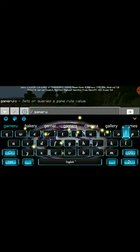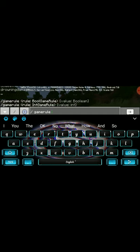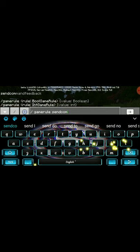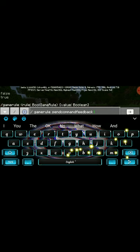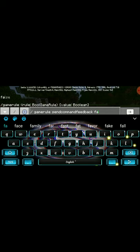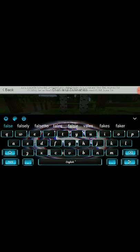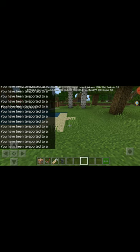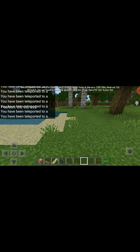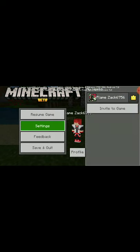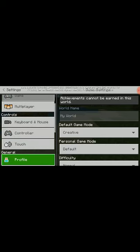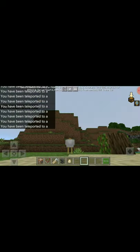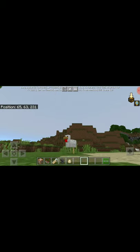I forgot to tell you it's actually slash gamerule sendcommandfeedback false. Sorry guys. If I can quickly just go into my settings — once you put it in front of you, you won't see me but you'll see the chicken. The chicken will be the mob which moves.